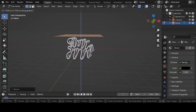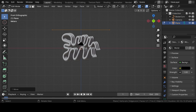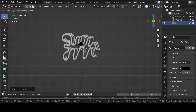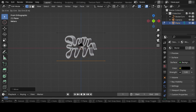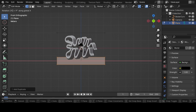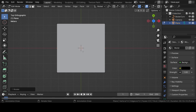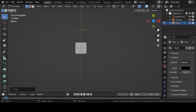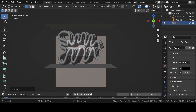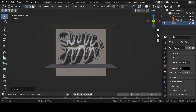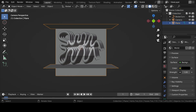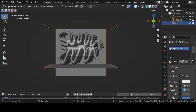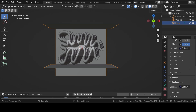Now move it upwards in the Z axis. Duplicate it and move it downwards in the Z axis. Again duplicate and rotate it 90 degrees in the X axis, then move it backwards so that it serves as a background for the scene. Head over to material properties, press New to add a new material, scroll down and under emission increase the strength to 1.5.